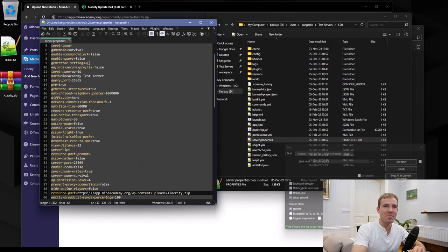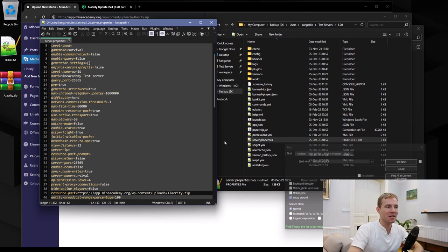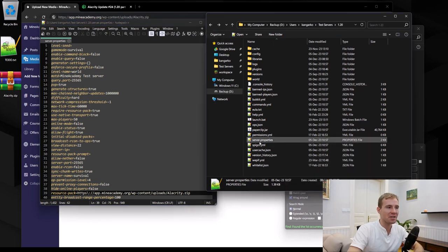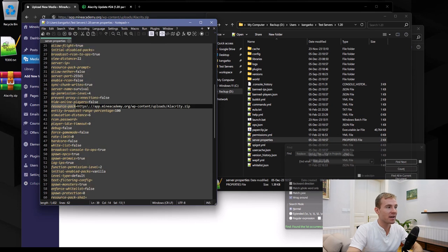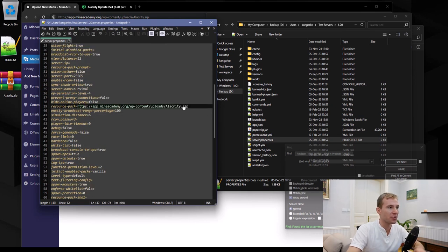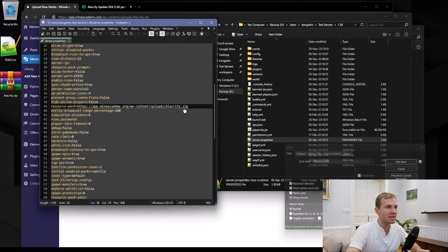Next step, close the server, open up the server.properties file, locate the resource-pack key, and then simply place the entire URL. Again, it needs to end with .zip in the key.